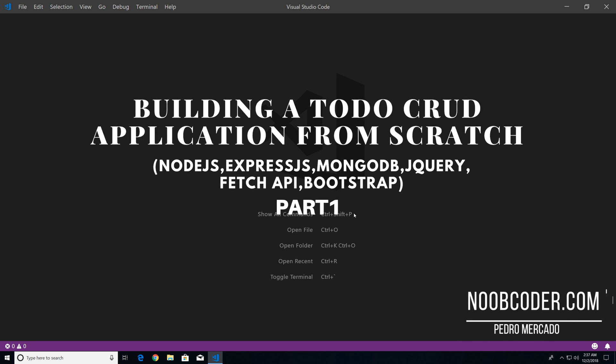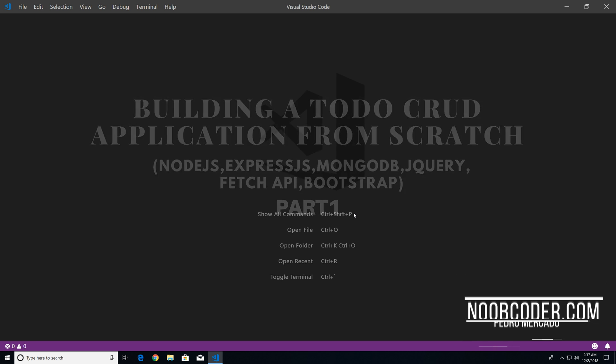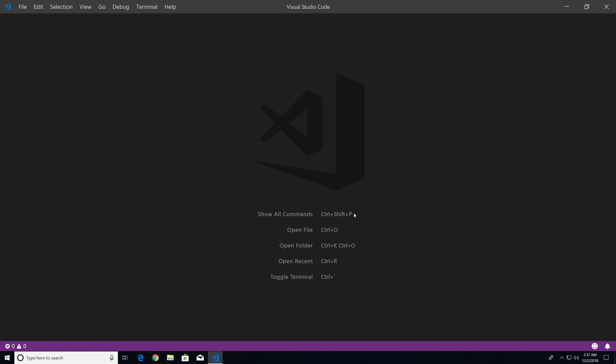Hey, what's up guys, it's Pedro here from Noobcoder.com. Welcome to part one of building our CRUD application from scratch. What we're going to do in this tutorial is install our packages, set up our Express application, and connect to our MongoDB database.